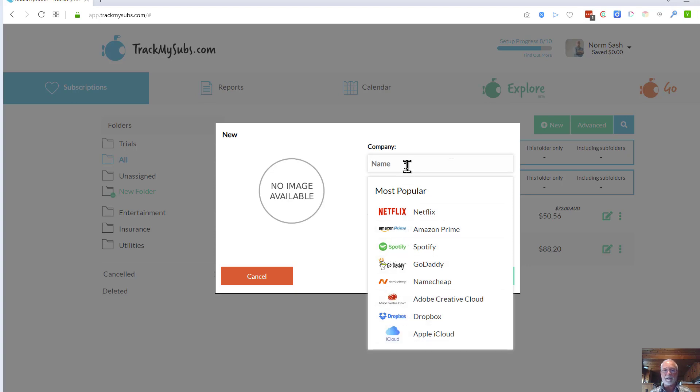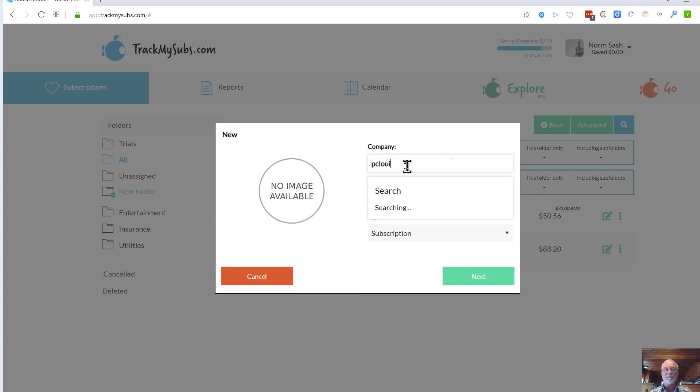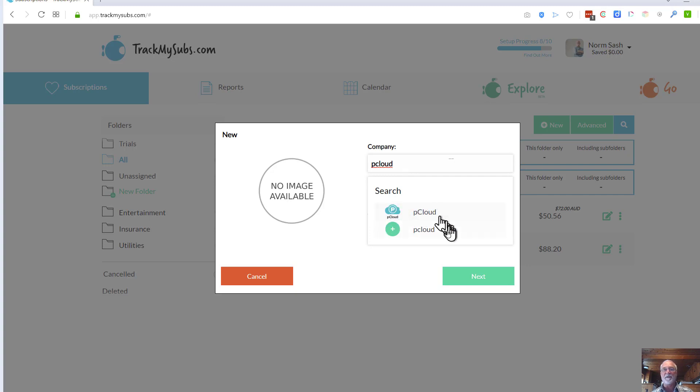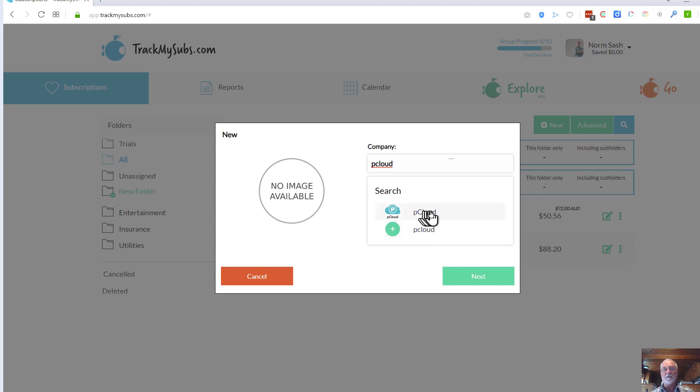For instance, if I type in pCloud, let's see what happens, see if it finds it. Yeah, it finds the pCloud service right here, or if it doesn't find the service, you can enter it in as a manual entry. But the deal I'm going to enter in right now is simply my Dropbox.